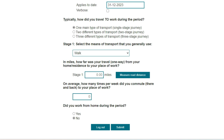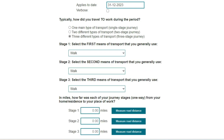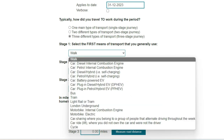In this video we're going to look at a three-stage journey. The first is by car to the railway station, the second by train, and the third is by tram to the place of work. The first question is typically how did you travel to work during the period? I'm going to select three different types of transport, which opens up three different stages to complete.